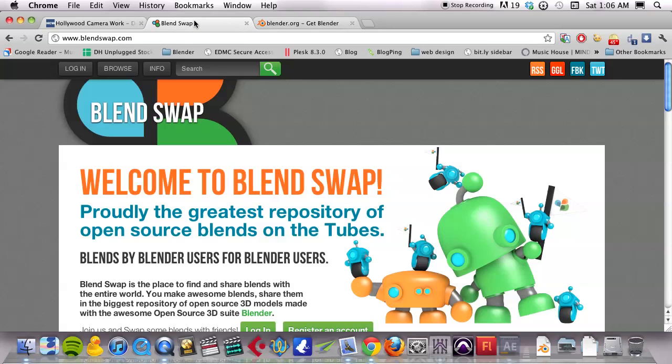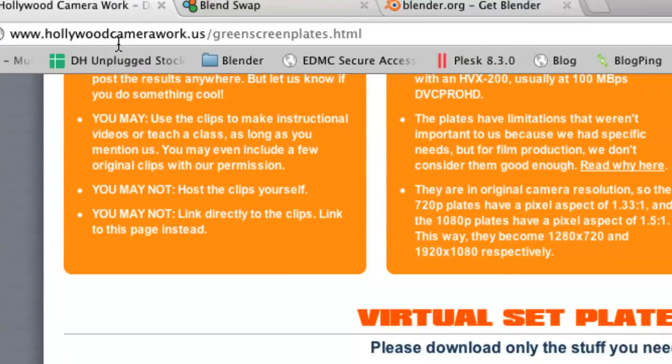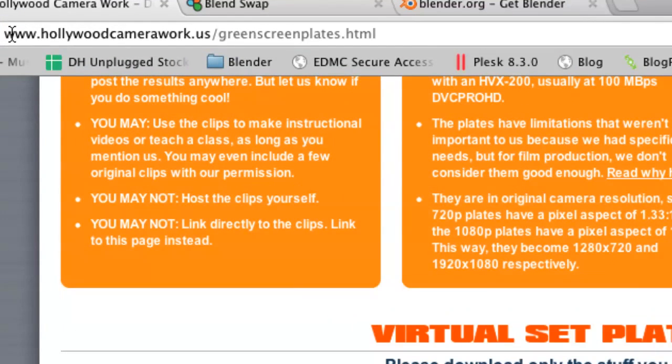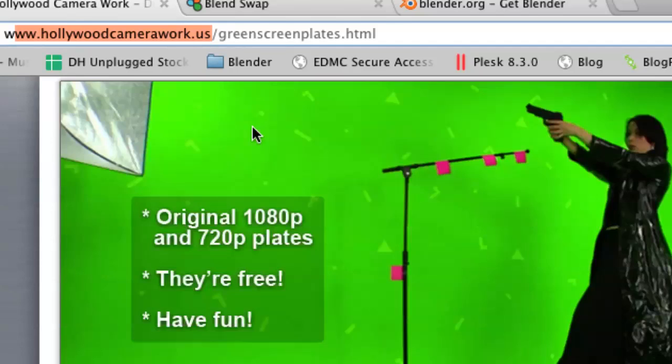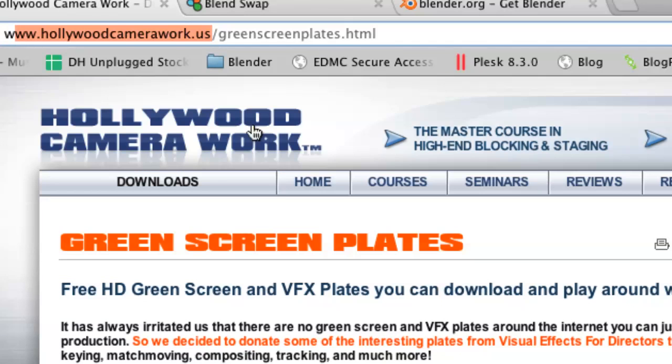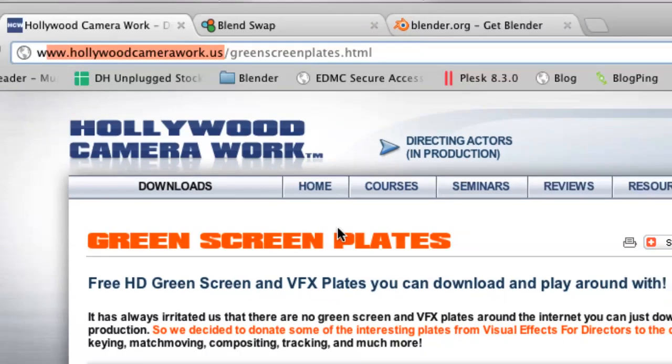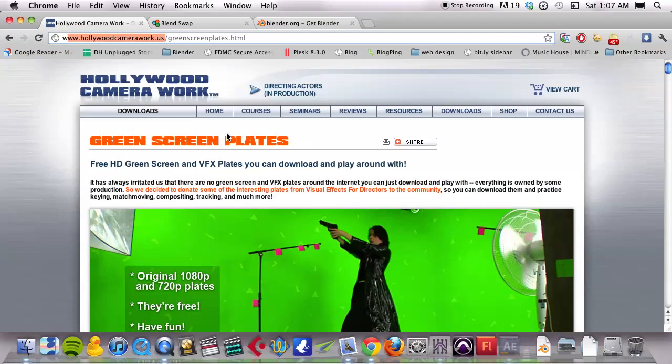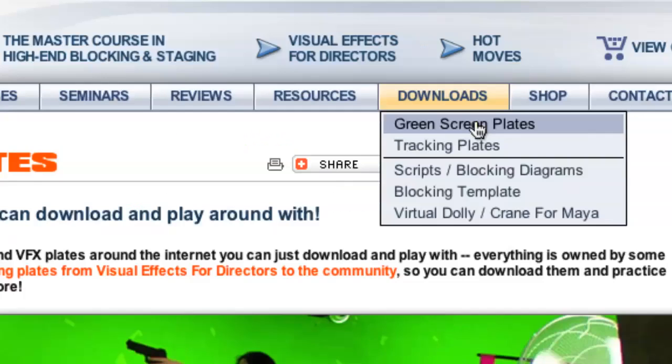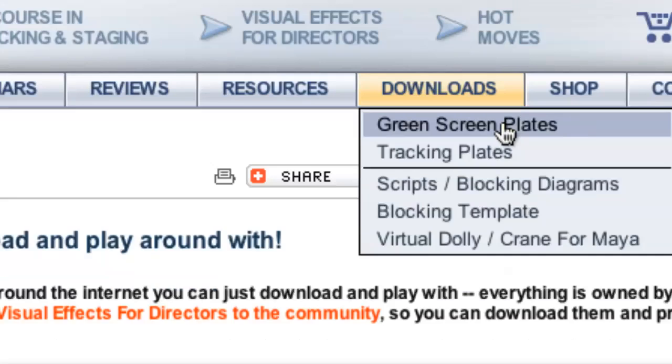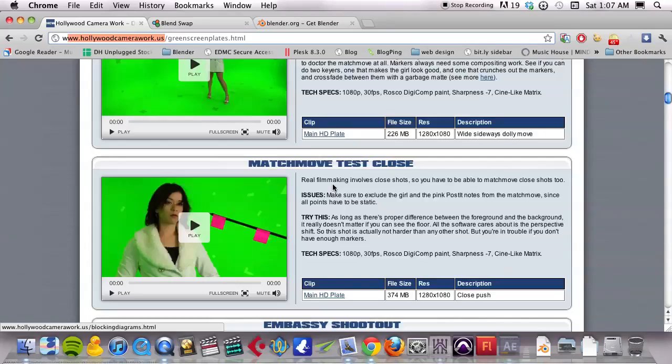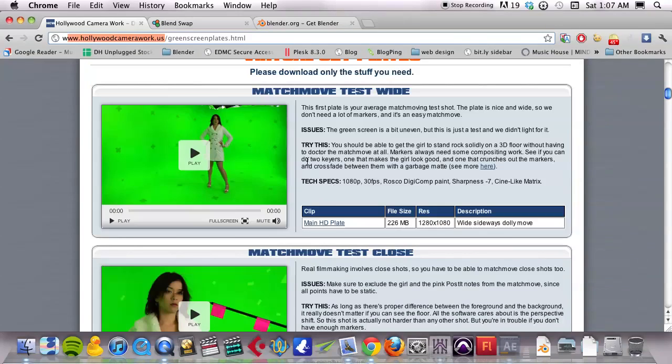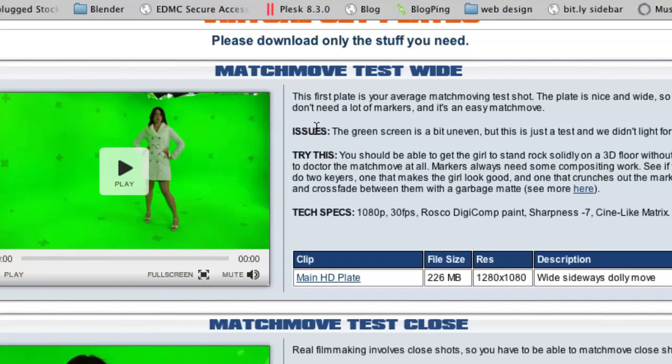The next thing that I want you to do is go to this website, hollywoodcamerawork.us. This is an educational company that essentially sells all of these training videos, but they also provide completely free downloads. And what we're going to do is download a green screen plate. And I just want you to grab the first one, which is the match move test.